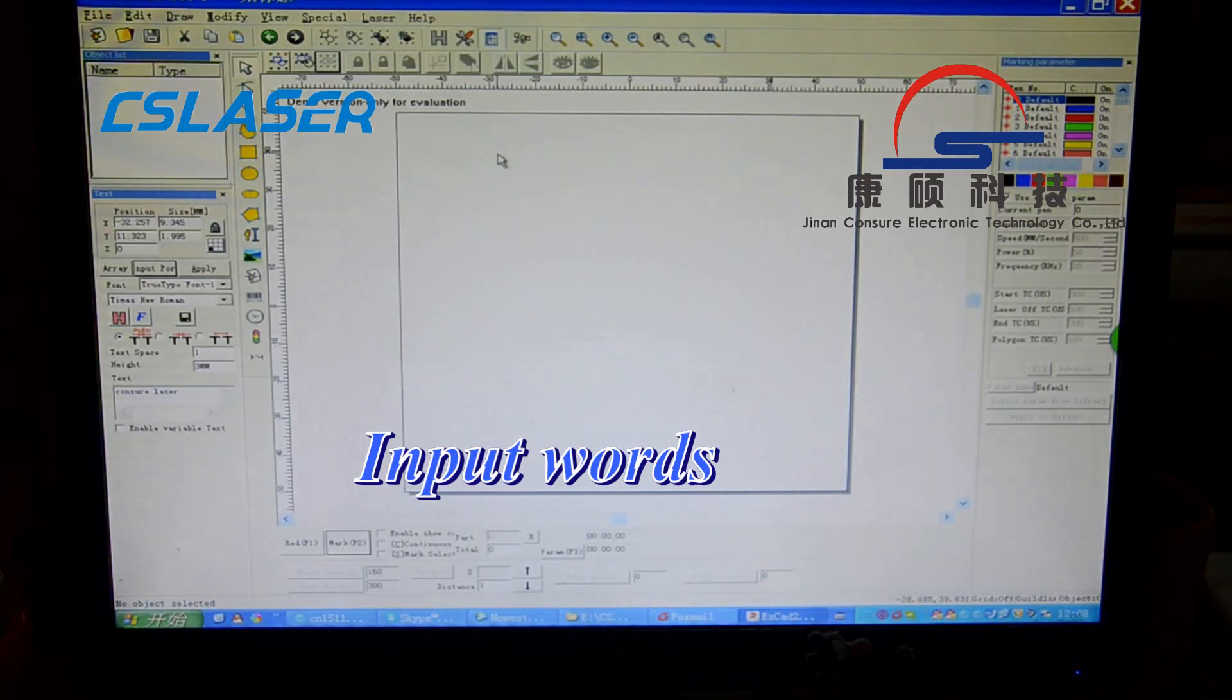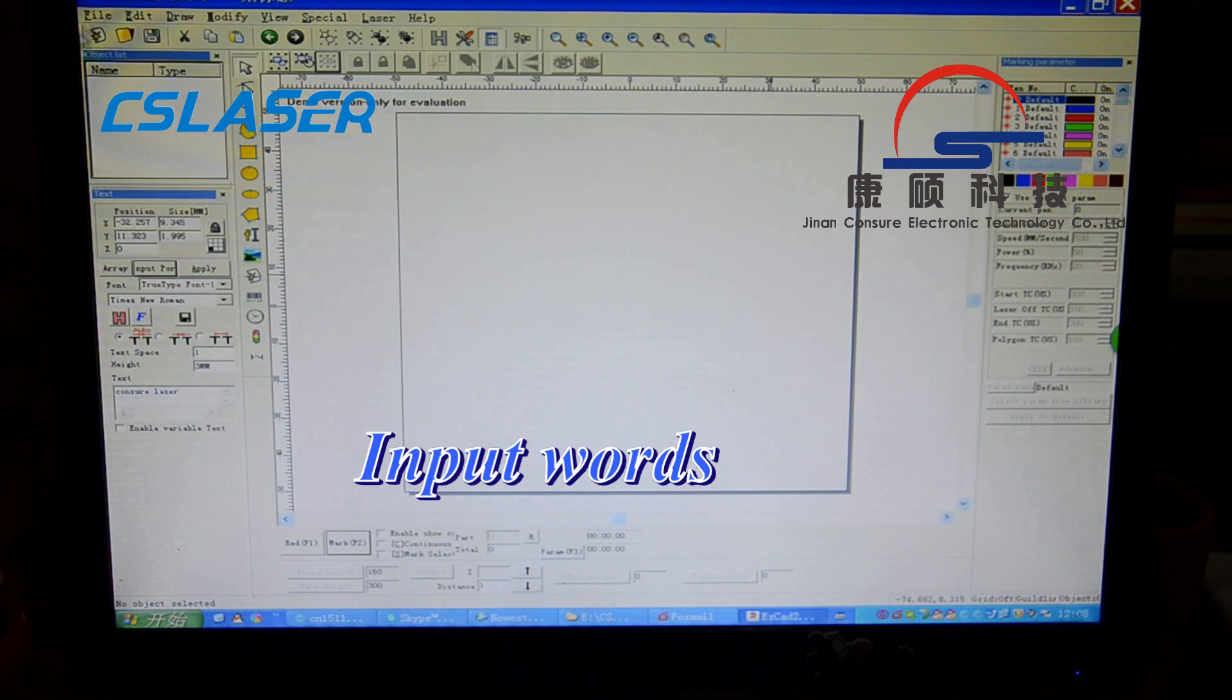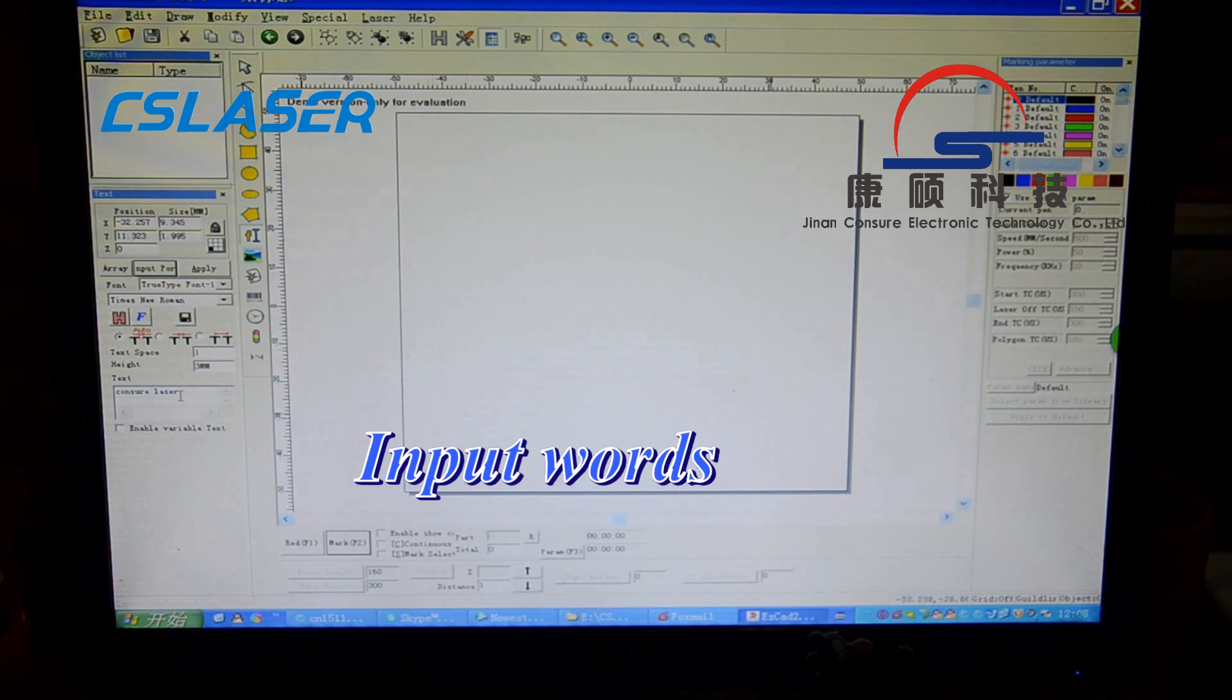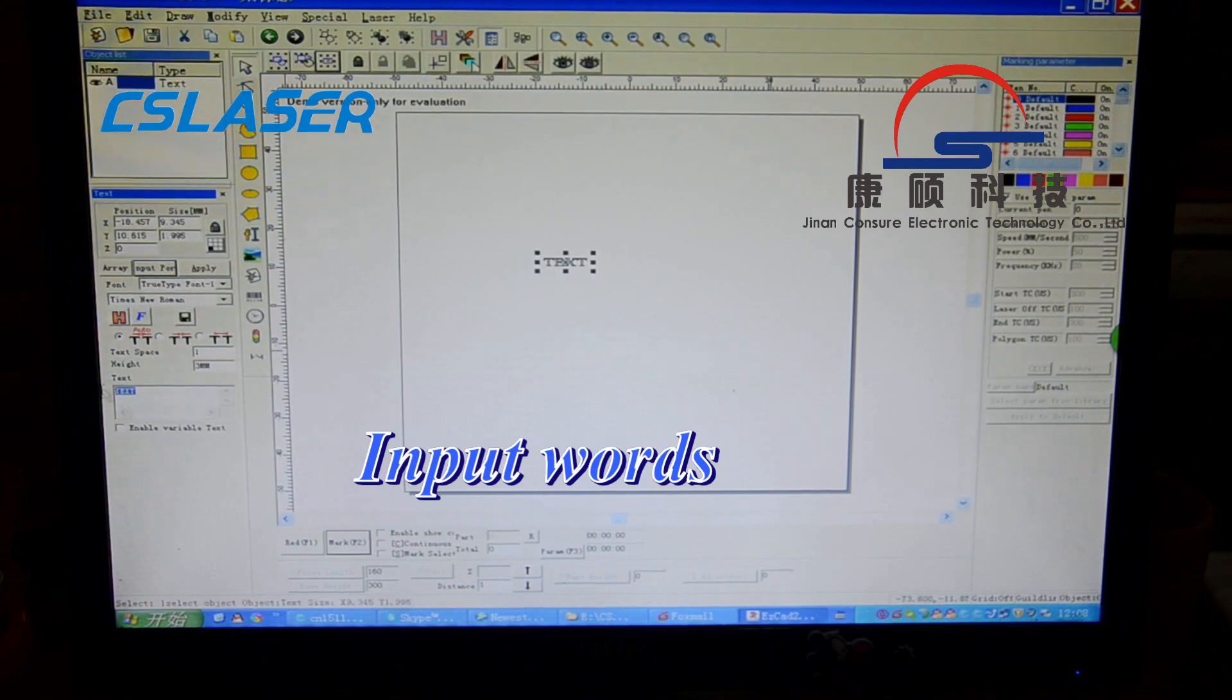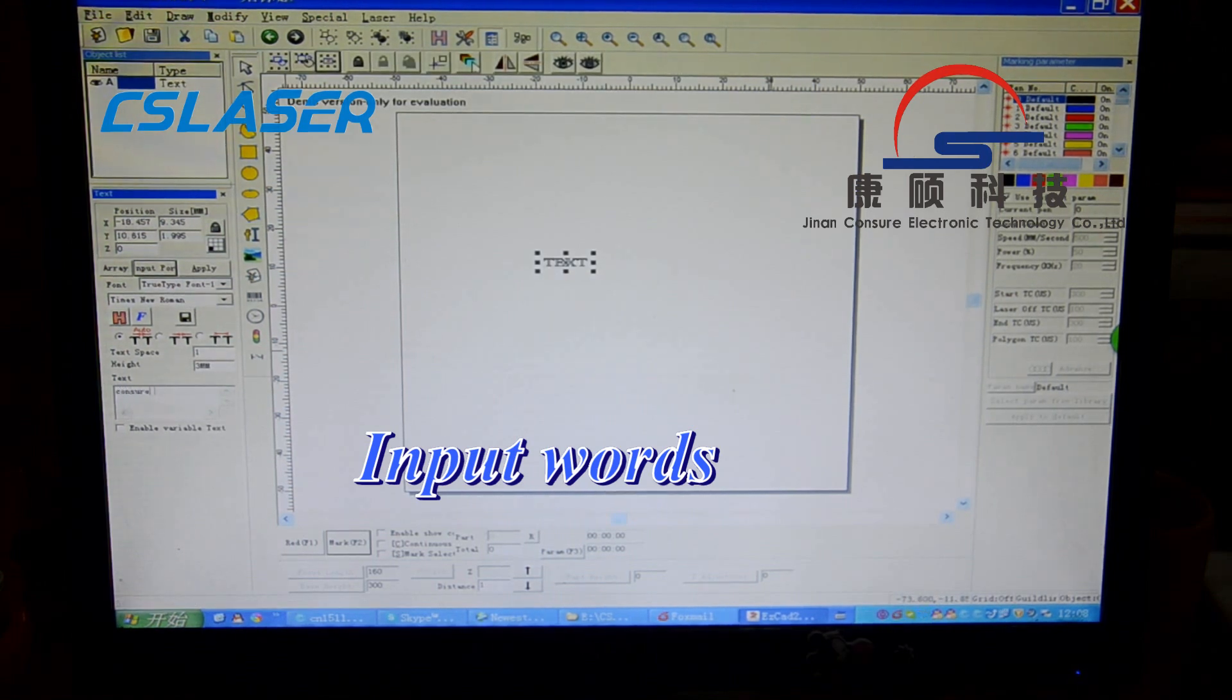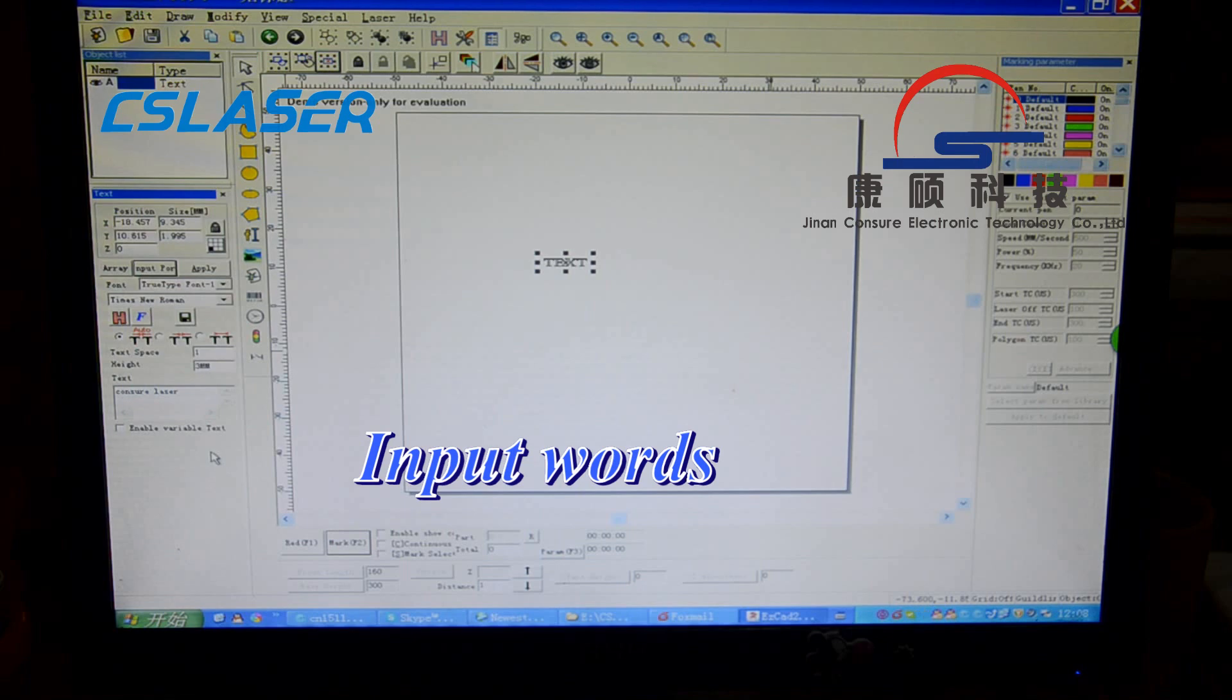Welcome to learn about Faber-Laser marking machine software. This is the interface of the software. Now let us import the words. After importing the words, please click apply.